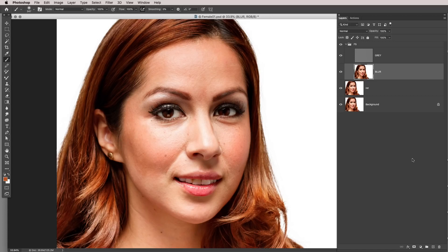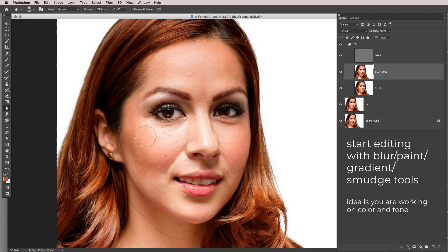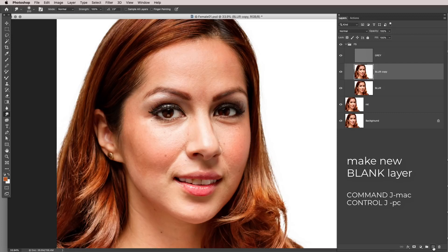First order of business: always make a copy (Command J) of your blur layer just in case you need to go backwards. On the blur layer, I like to use the blur tool to start blurring areas down, or the smudge tool to smudge areas. What I prefer to do, though, is make a new blank layer called 'paint.' That way I can sample a color nearby with the paintbrush and paint at a low opacity — say a flow of 50 — to lighten areas like the bridge of the nose or under the eyes.